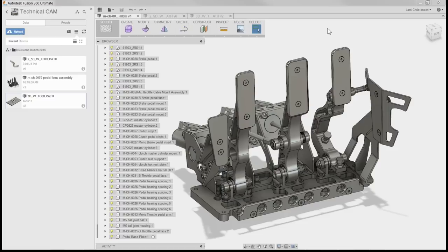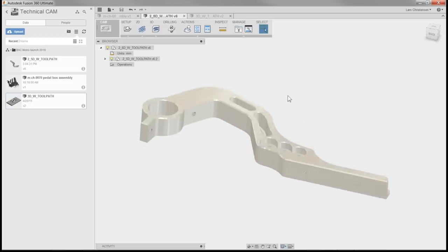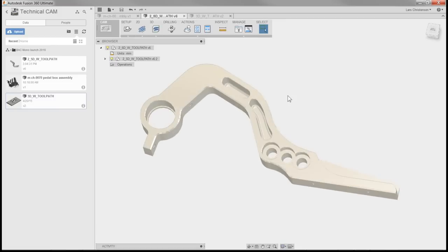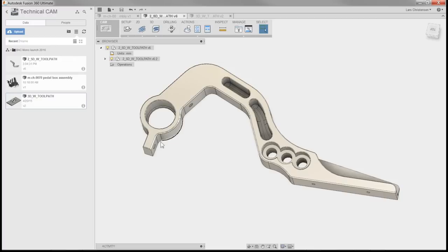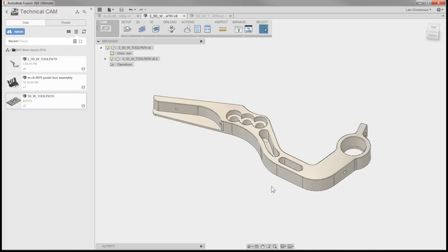Specifically we're going to look at the throttle pedal — that's probably the most exciting one. I want to show you how you can go through and program that with two and a half axes and why we're doing some of the things we are. This part is a typical two and a half axis part. It's going to have two setups — or actually multiple setups if you've got to do all the different side holes — but we're just going to worry about the top and bottom of the throttle pedal here.